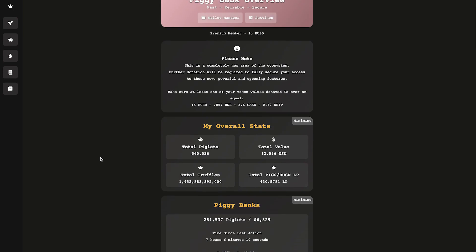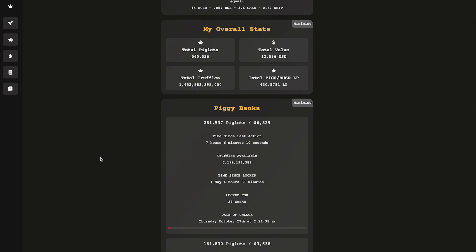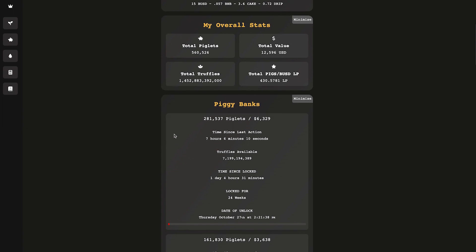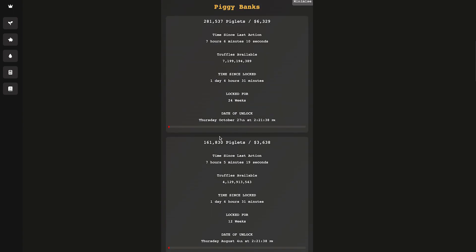For the free version and all the basic stuff, this is what you're gonna get. It's gonna be very helpful. You can see your overall stats. As you can see, I got a total of 560,526 piglets valued at $12,596 right now. That's a total of 430 LP tokens.